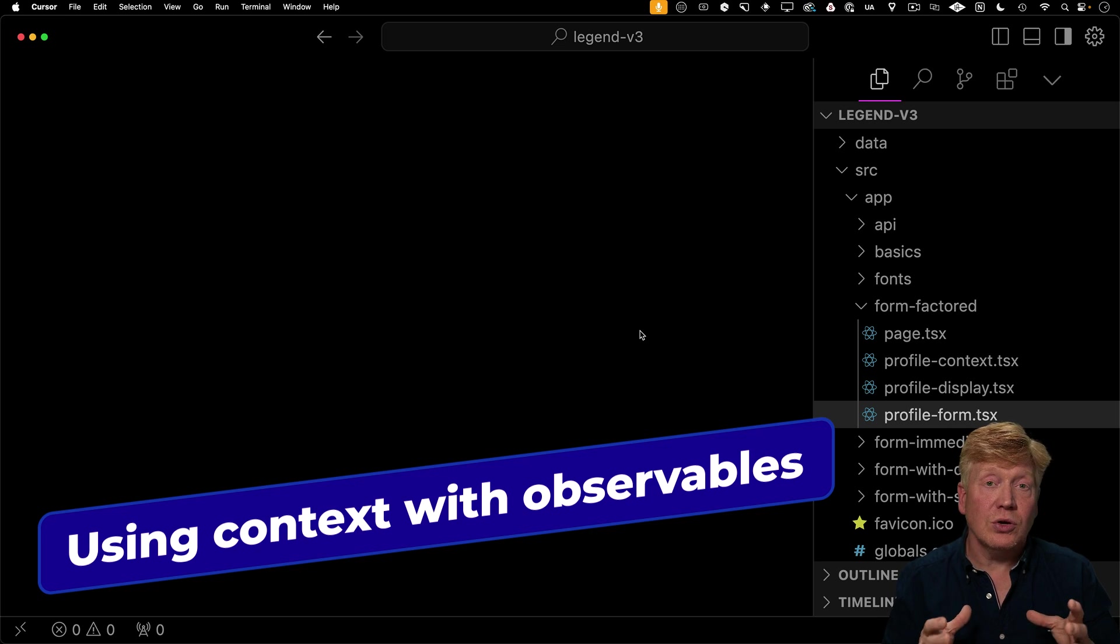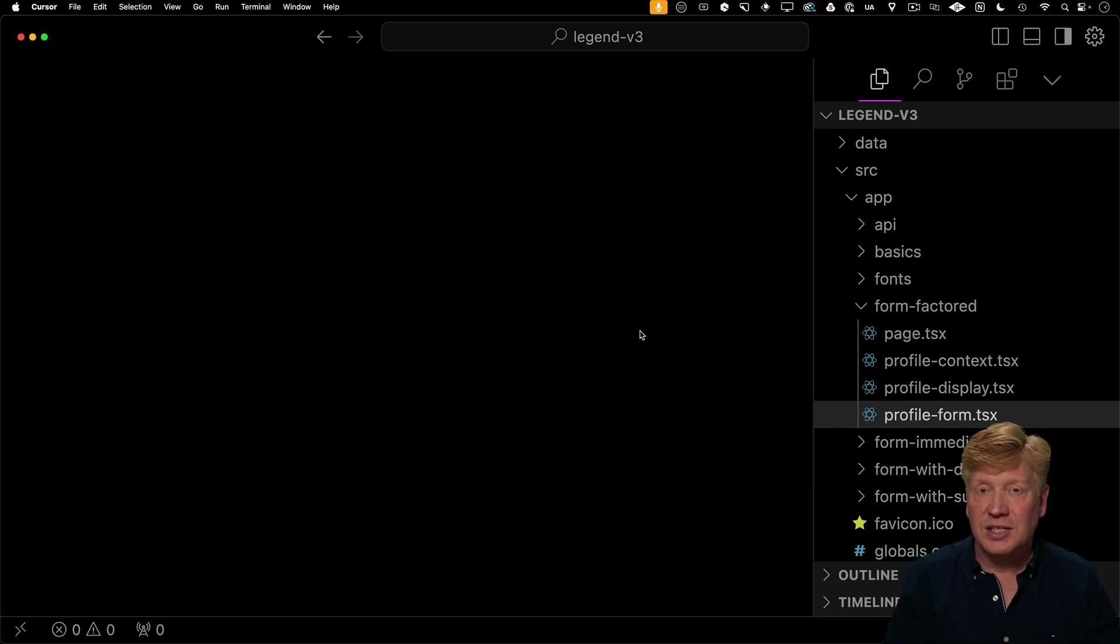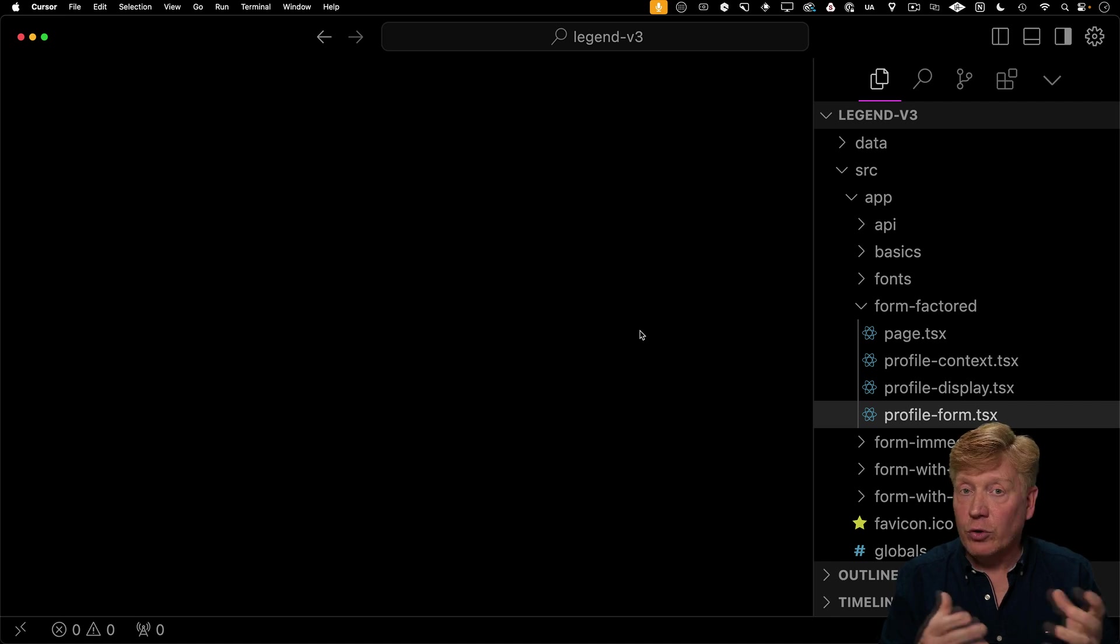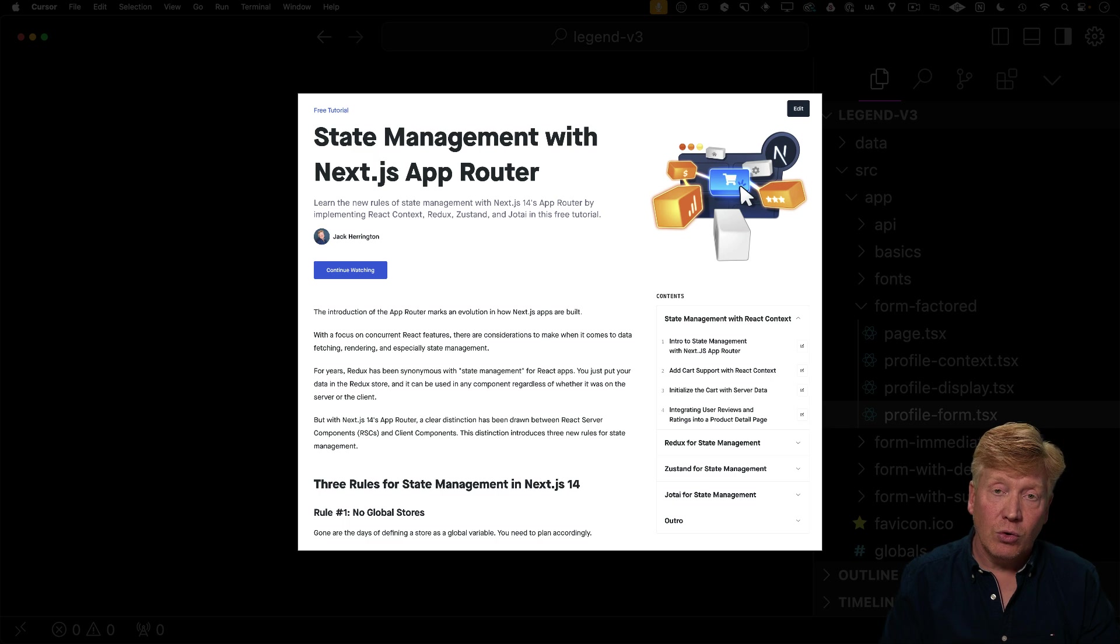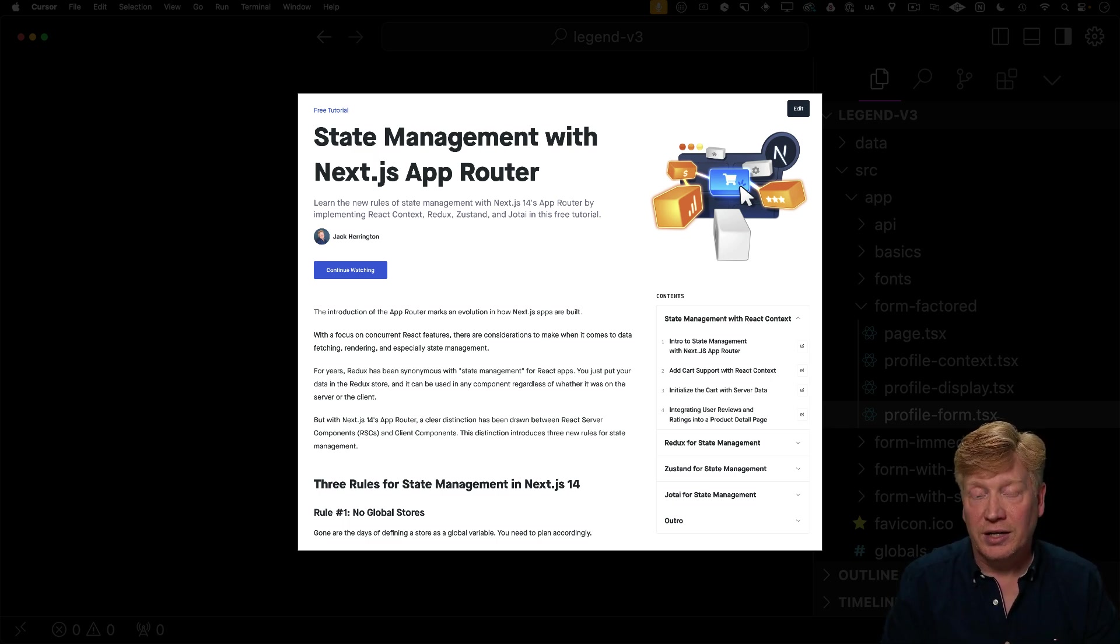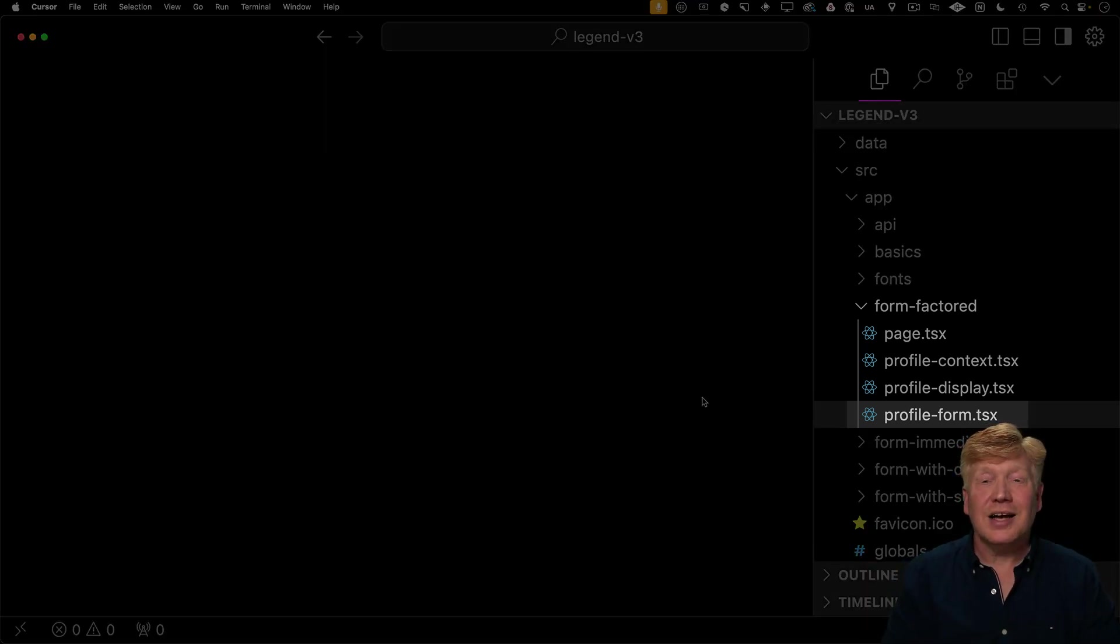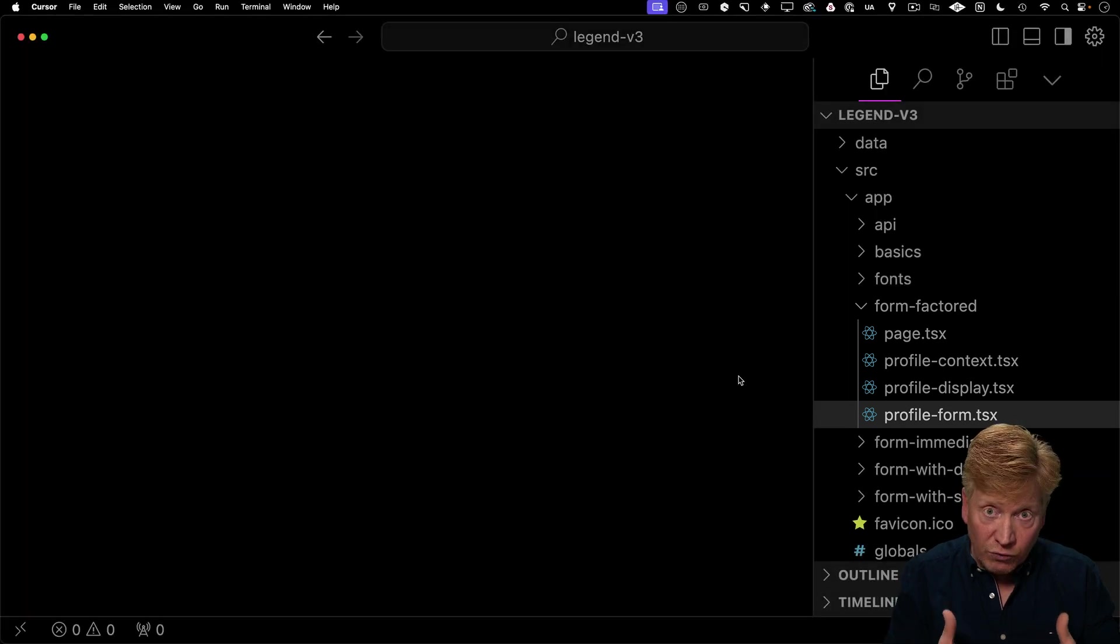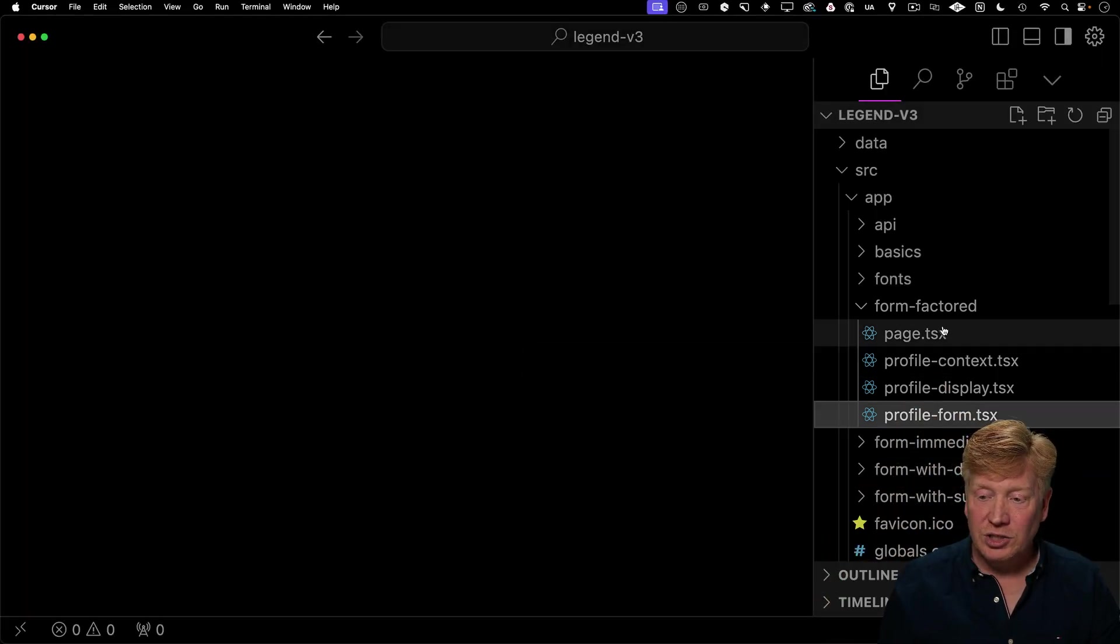Now I want to keep this video short. But I also want to show you how legend state works within the context of Next.js. Because Next.js has an interesting relationship with state managers. In particular, you don't want to have a global state manager with either the app router or the pages router. If you want more information on this, I've got an excellent state management walkthrough on my course, ProNext.js.dev, where we go through how state managers work on Next.js. So I've created a final example called form factored that works really well in the context of Next.js because it uses context to pass around the observable. So let me walk you through how that's done. And of course, all of that code will be available for free on a link in the description right down below.